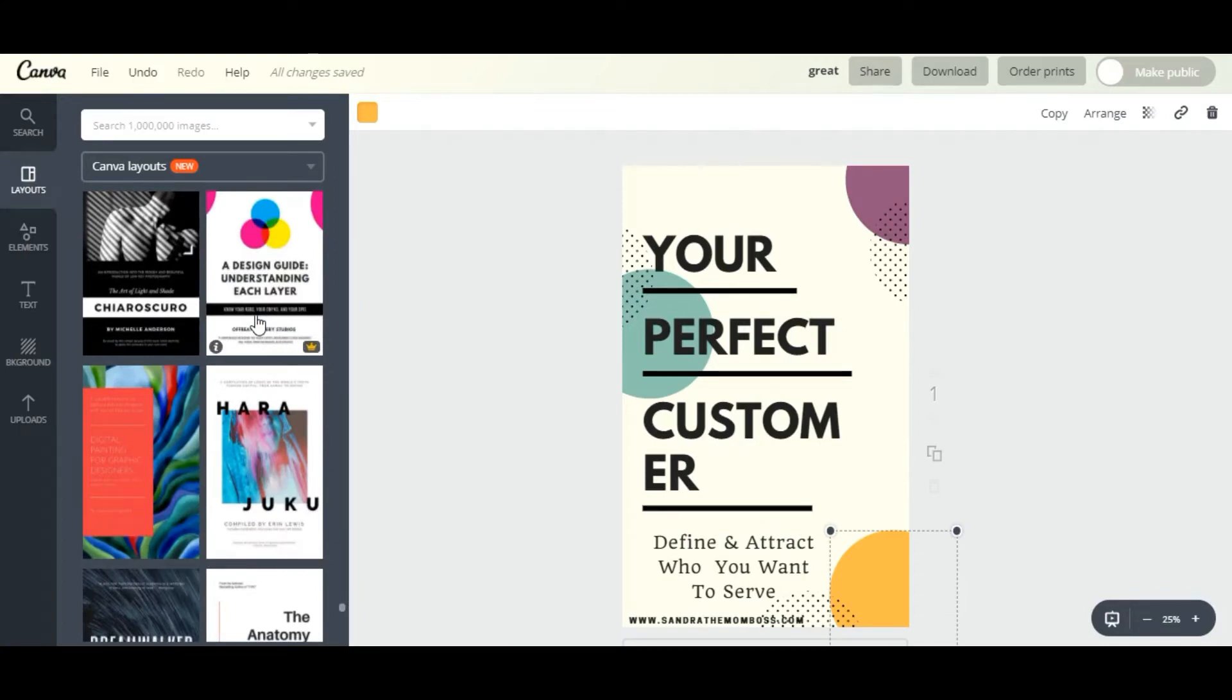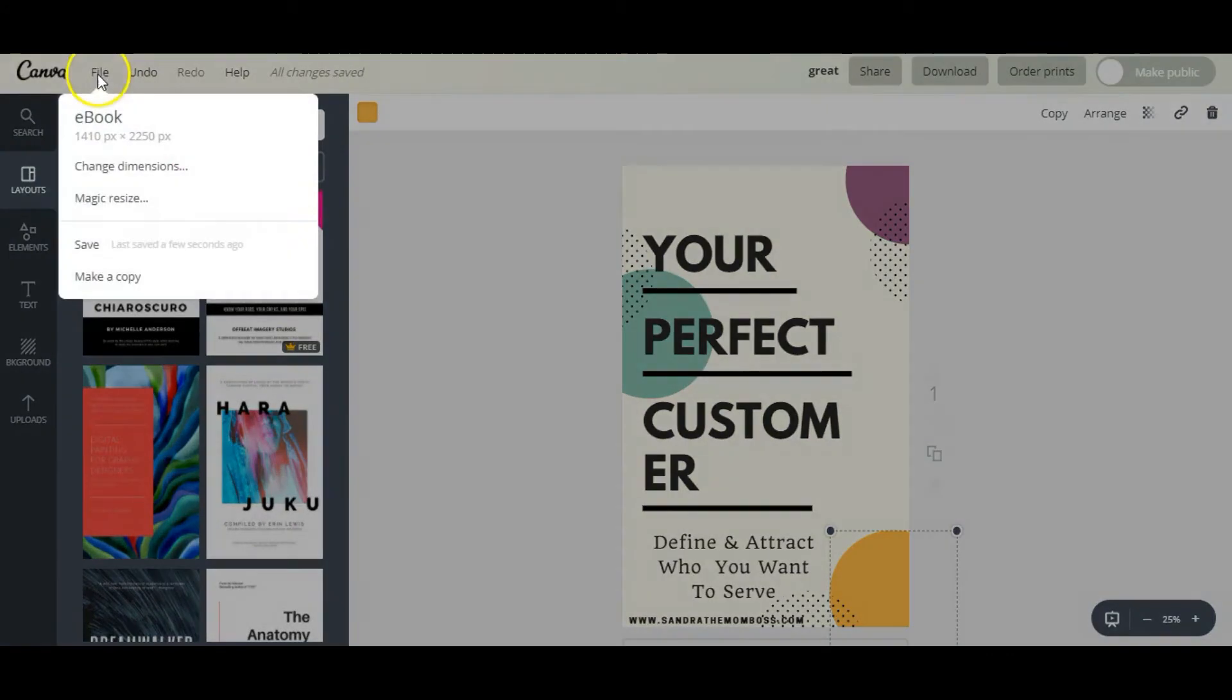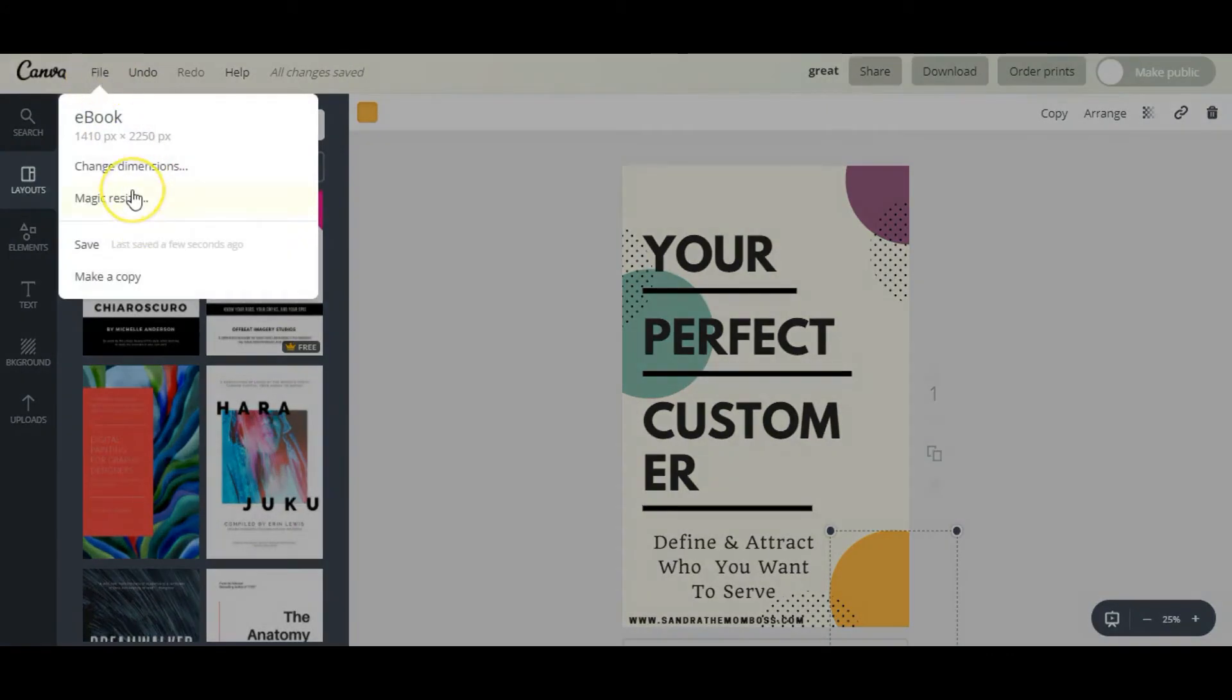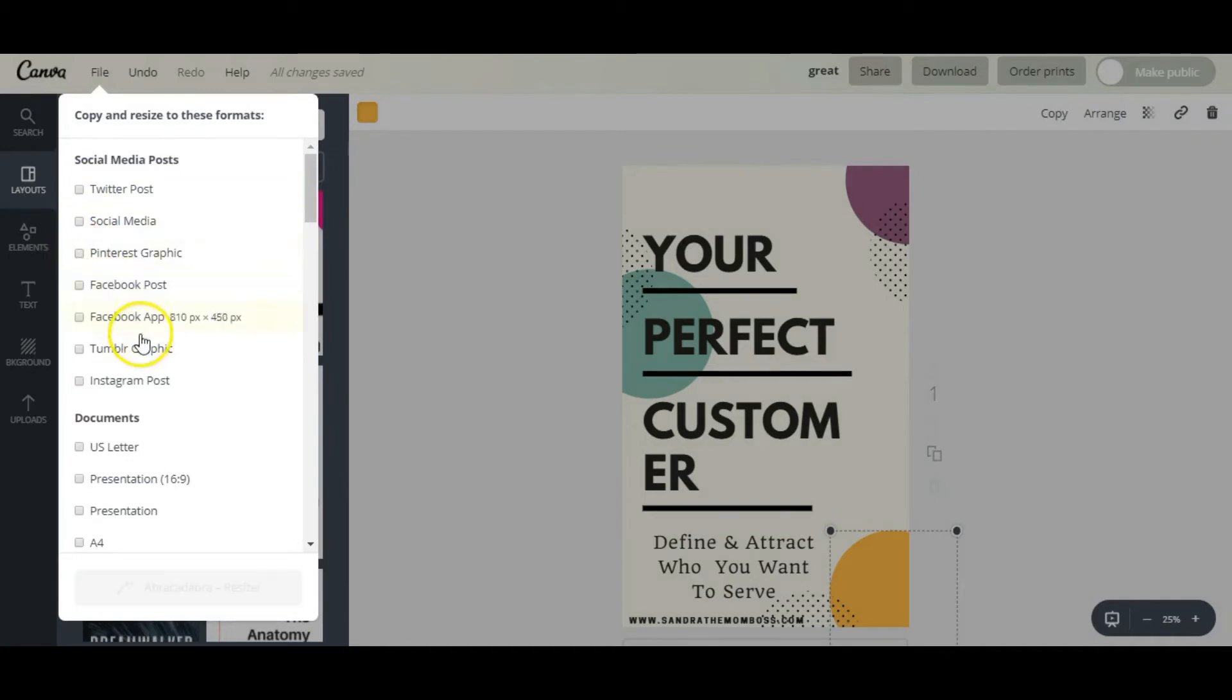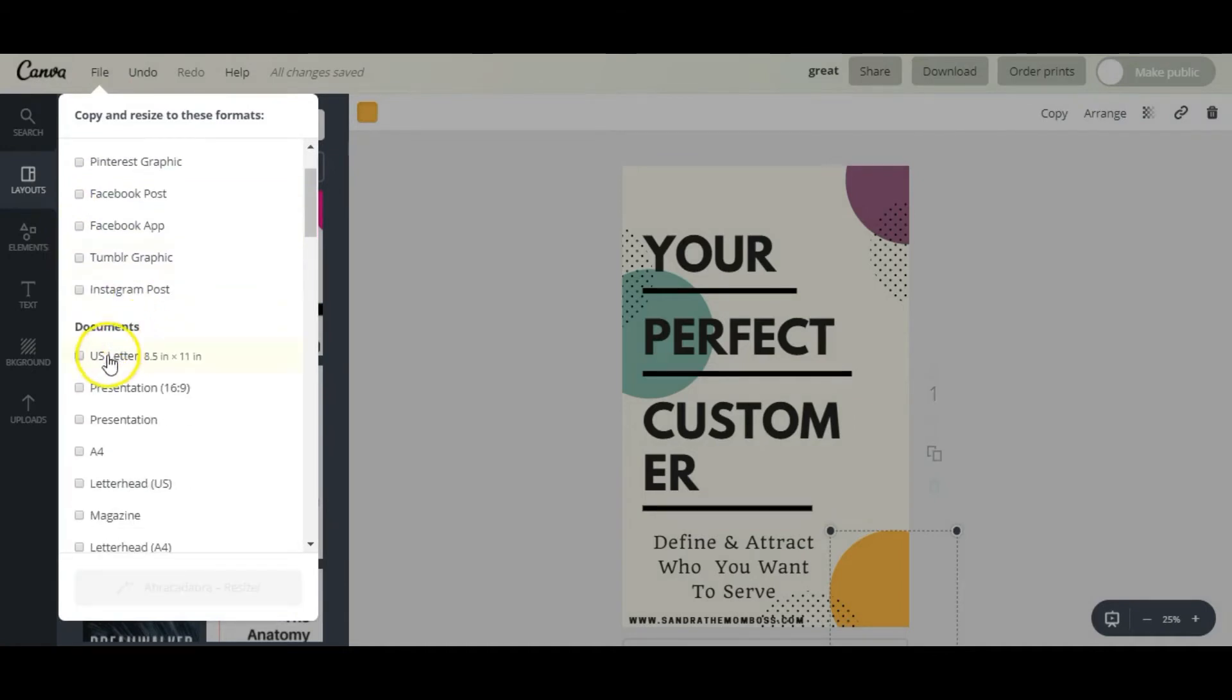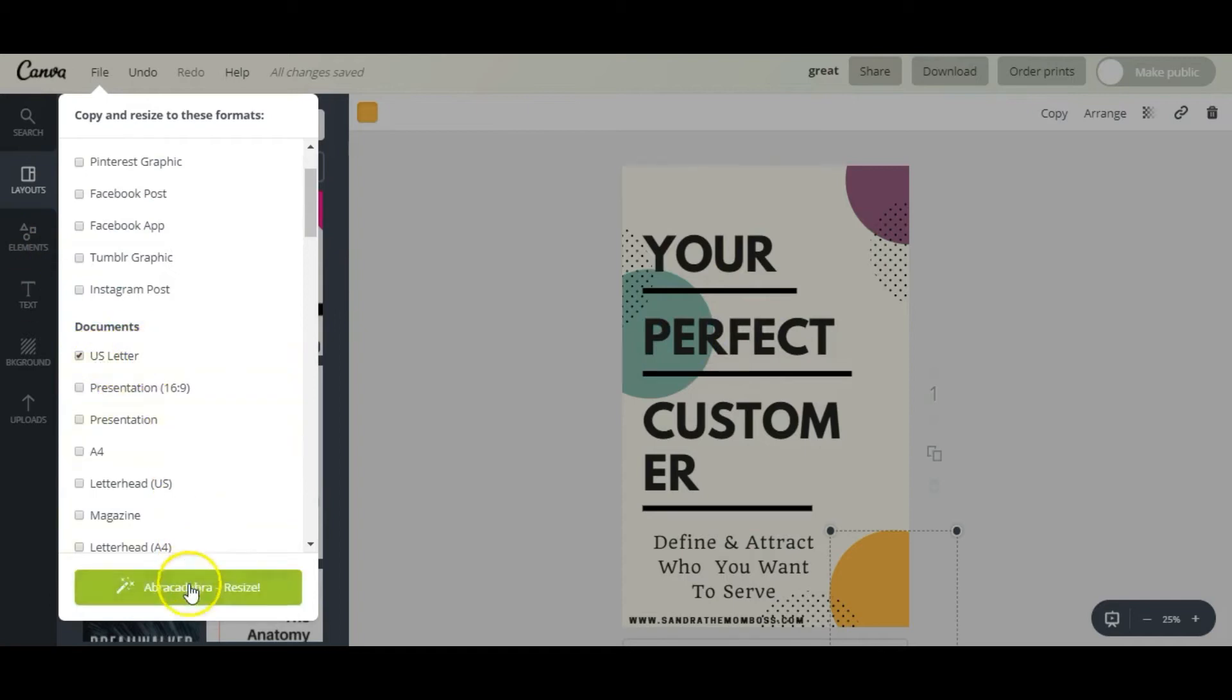The reason why I went with the ebook dimensions first was because I wanted their layout options. You see here these layout options - the US letter doesn't have the same options, so that's why I picked the ebook first and then I'm going to resize it.